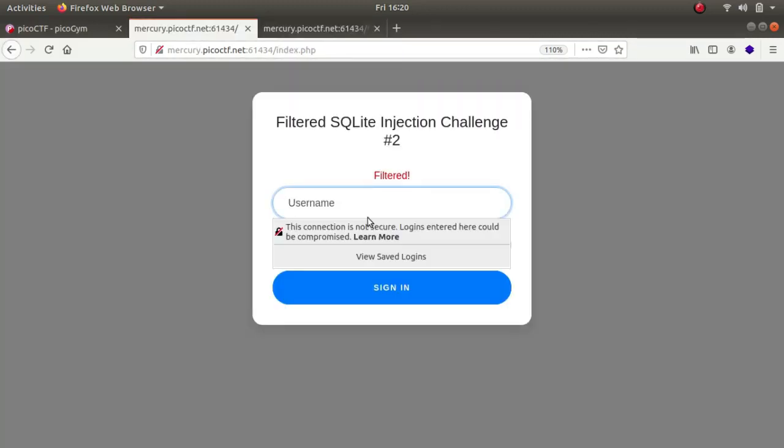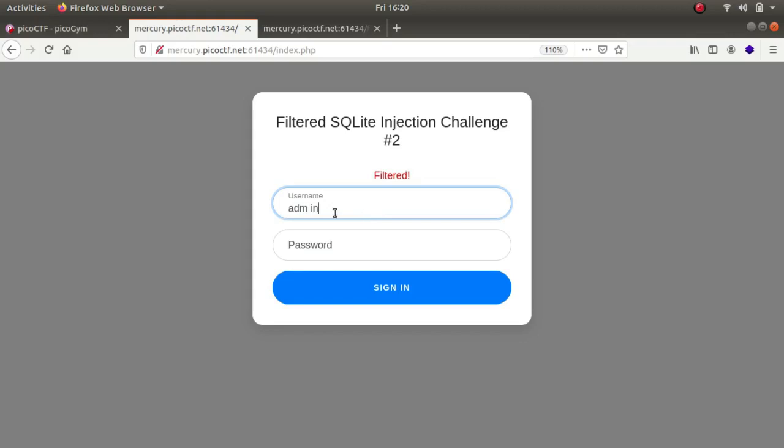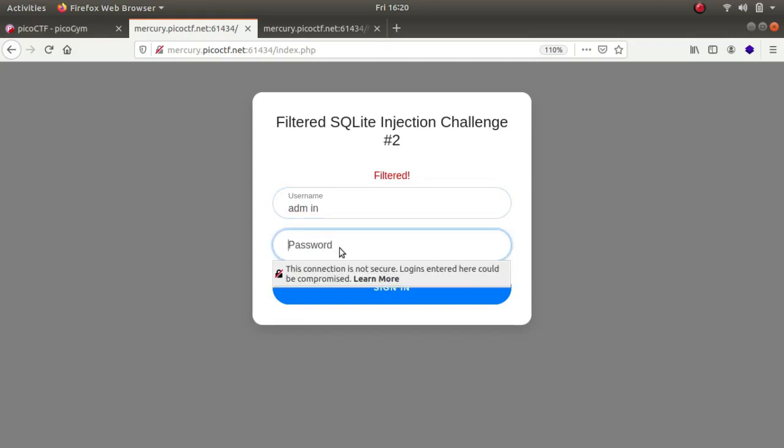So what I learned from the write-up is appending. You could append ADM with IN in a way that it will evade the filter and you'll be done for the challenge.